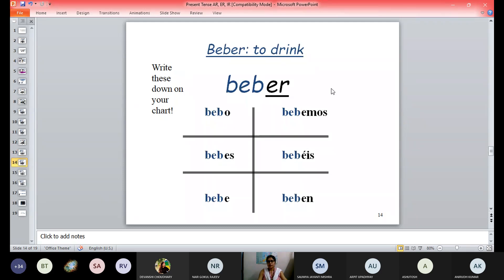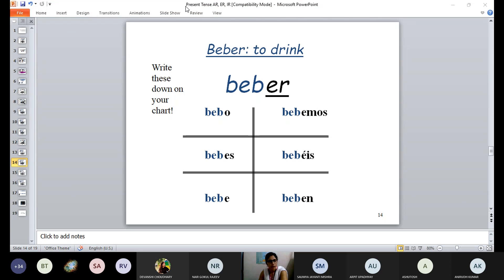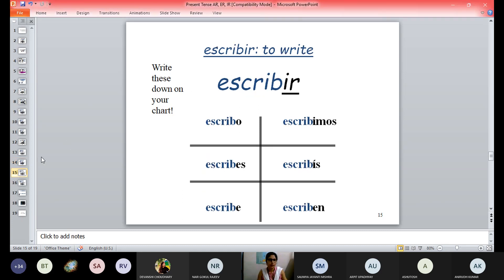Another ER verb: beber — bebo, bebes, bebe, bebemos, bebéis, beben. This verb beber is mostly used for alcohol. For water or coffee, we generally use tomar — for example, quiero tomar café or quiero tomar agua. Agua is water, café is coffee. In Latin America they may use beber agua as well — it's colloquial. The street language you cannot fully learn in the classroom.